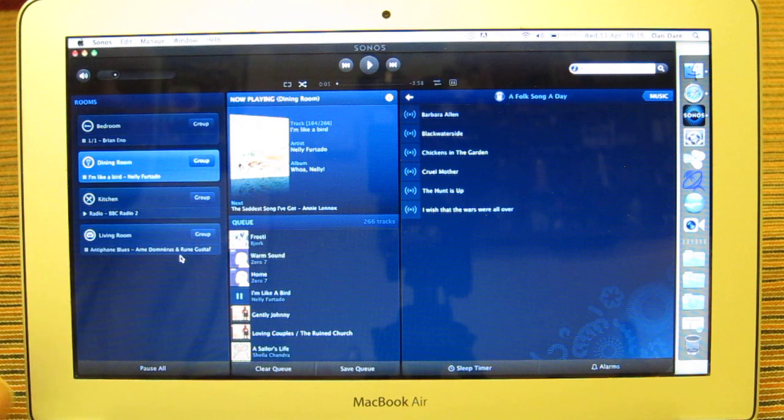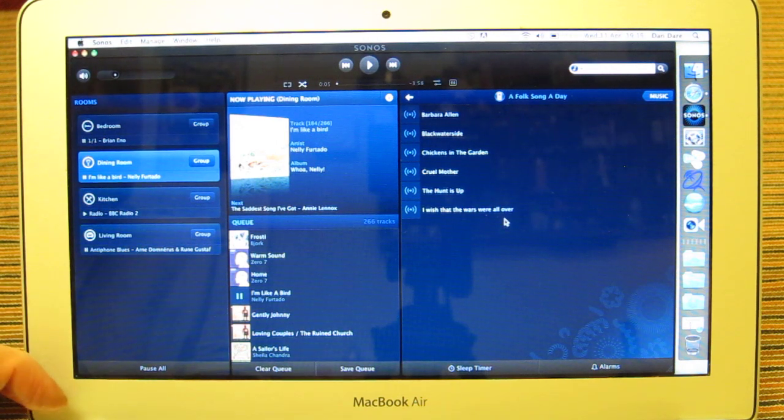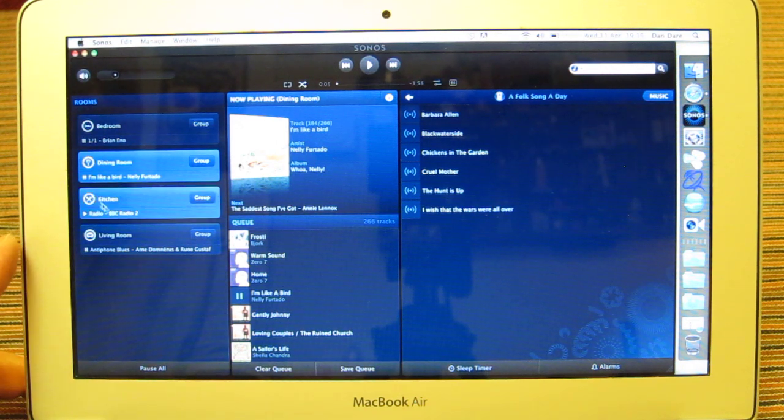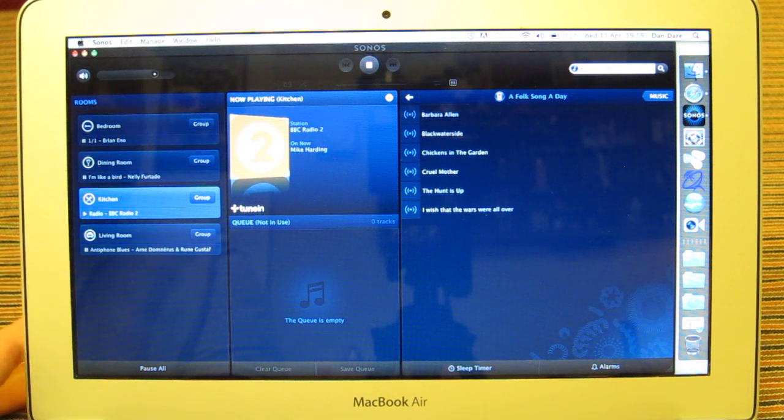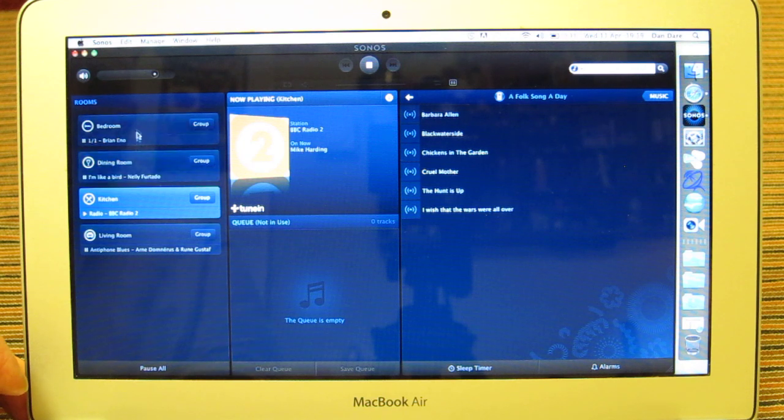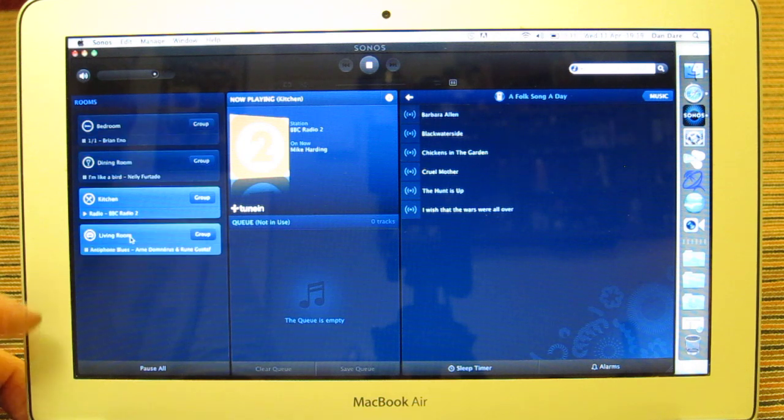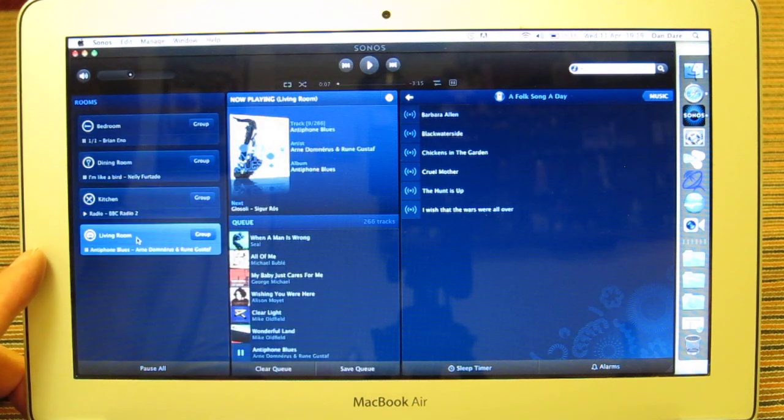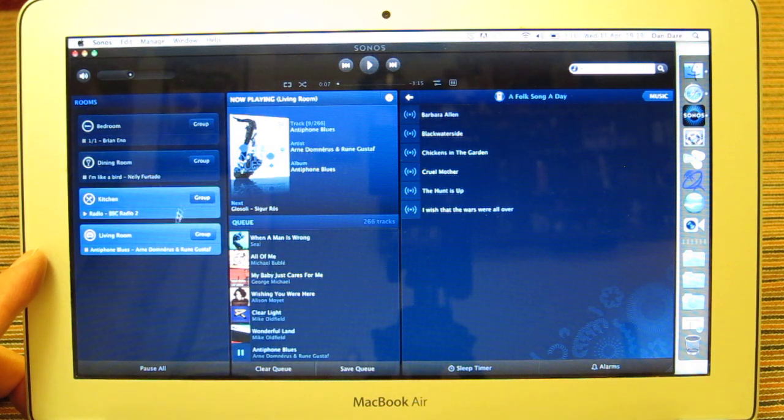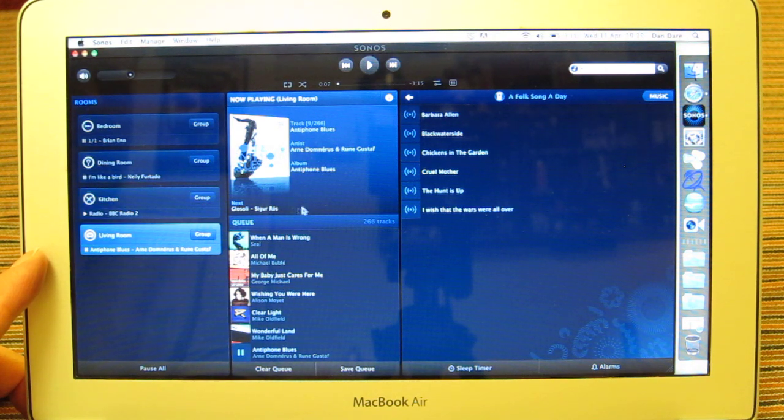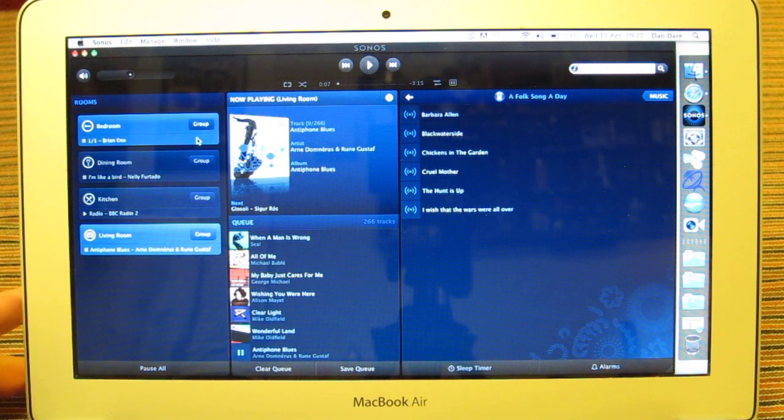The kitchen, however, I've got streaming information off the internet, currently streaming from Radio 2, Mike Harding show. Do you spot the folk theme yet? And the living room I've got playing yet another playlist, playing some other information and music, again off the network storage device.